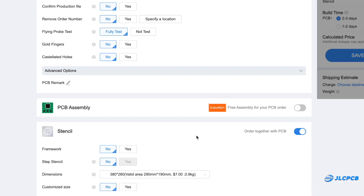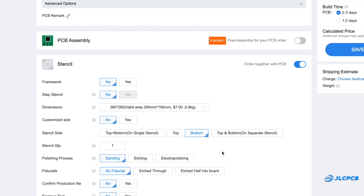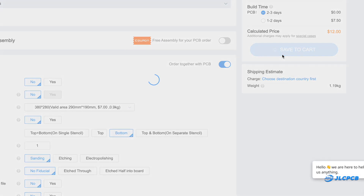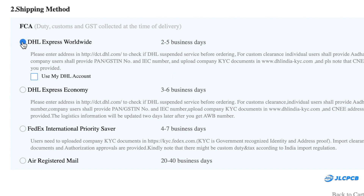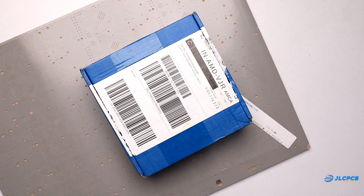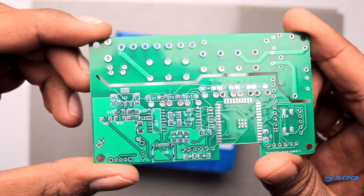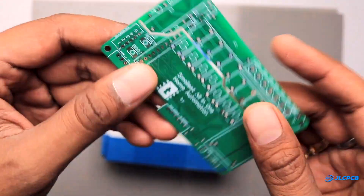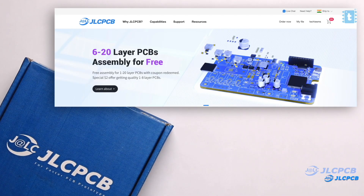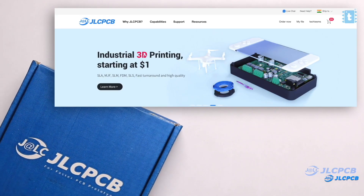This time we also ordered a stencil to solder all the SMD components. After placing your order, if you select the fastest shipping option you may get the PCBs delivered within a week. We received our PCBs and stencils at our studio and the quality is really amazing. JLCPCB also provides SMT assembly service and 3D printing service — all important links are in the description.